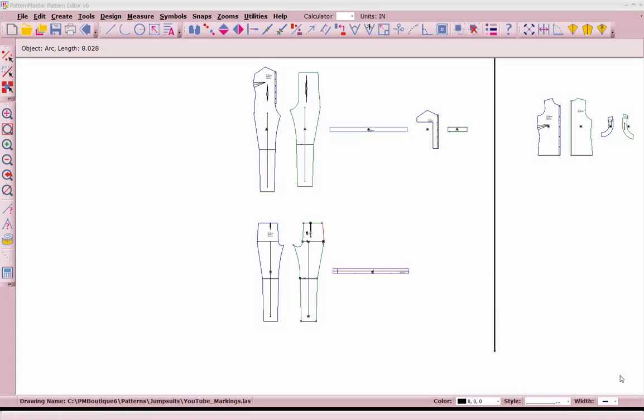Hello, YouTube. This is Lisa with Lisa Haas Custom Sewing here in Tulsa, Oklahoma. Today we're going to talk about markings, or otherwise what we would call notches on a purchase pattern.